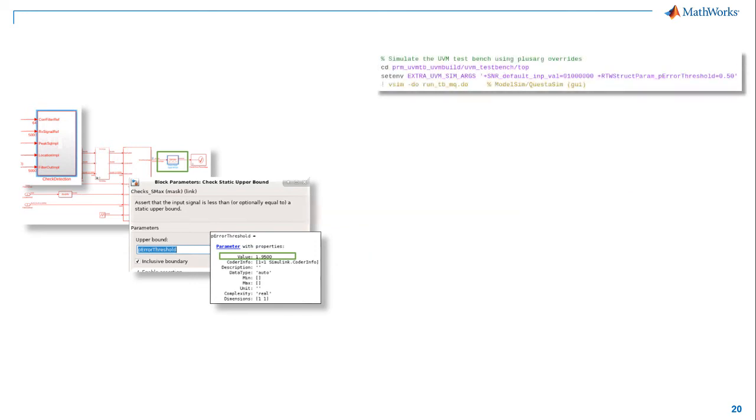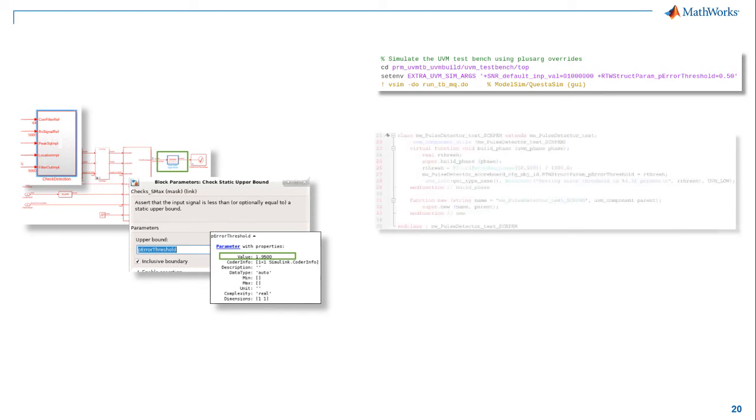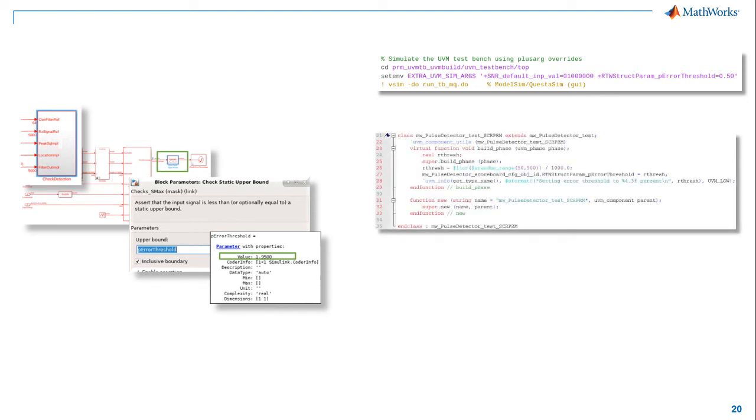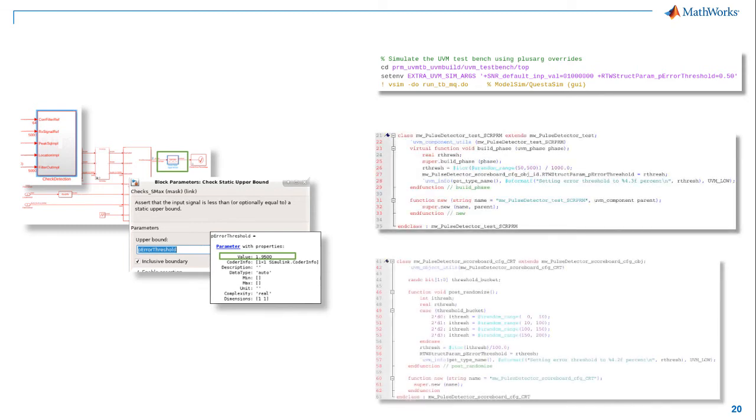Update the parameter using a command line plus arg. Randomize the value using the default config object. Or, extend the config object for more sophisticated randomization.